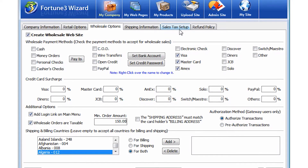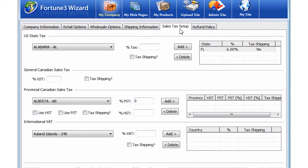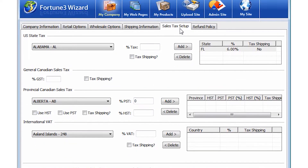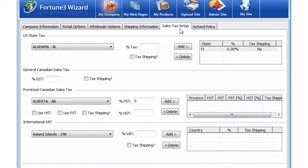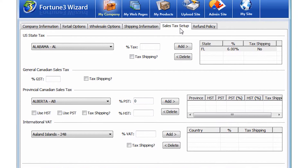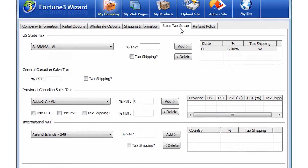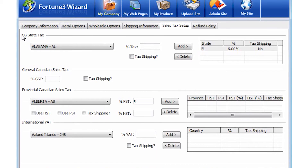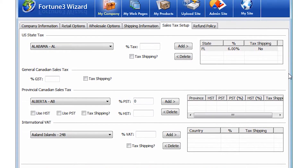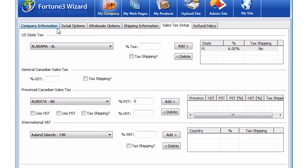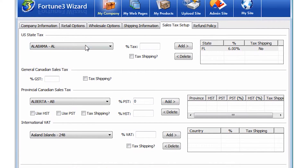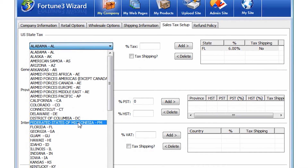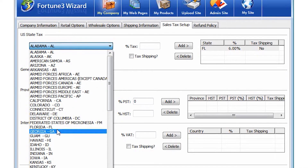The Sales Tax Setup tab gives you the ability to set up sales taxes for your company, regardless of where you are located. The first area handles taxes for customers in the United States. From this list, you should add taxes to the states that your items are shipped from.